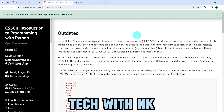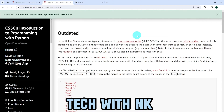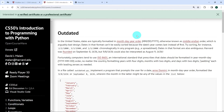Hello everyone and welcome to Tech with NK. In this video, I'm going to propose a solution to the exercise 'outdated' from CS50's introduction to programming with Python. I'm going to show you how I went about solving this. However, my aim is just to provide you with a few tips or ideas that you could build upon while attempting the exercise on your own.